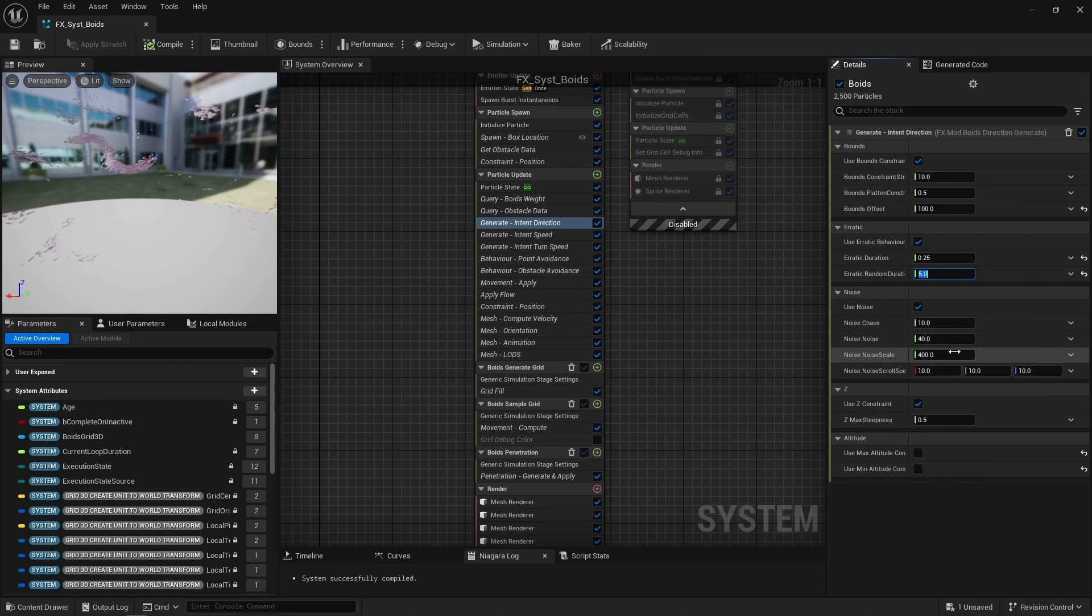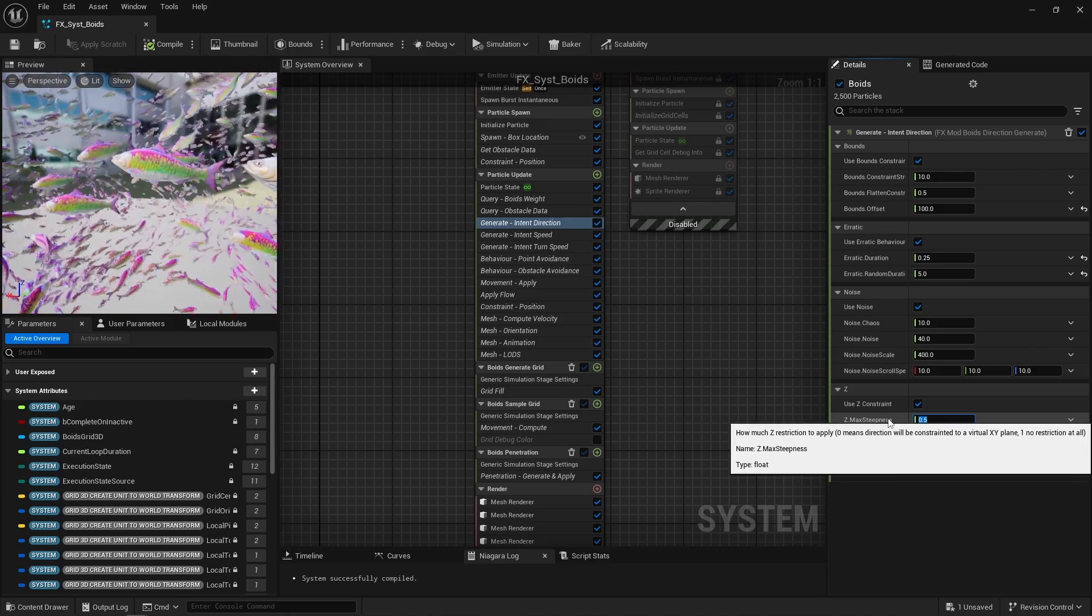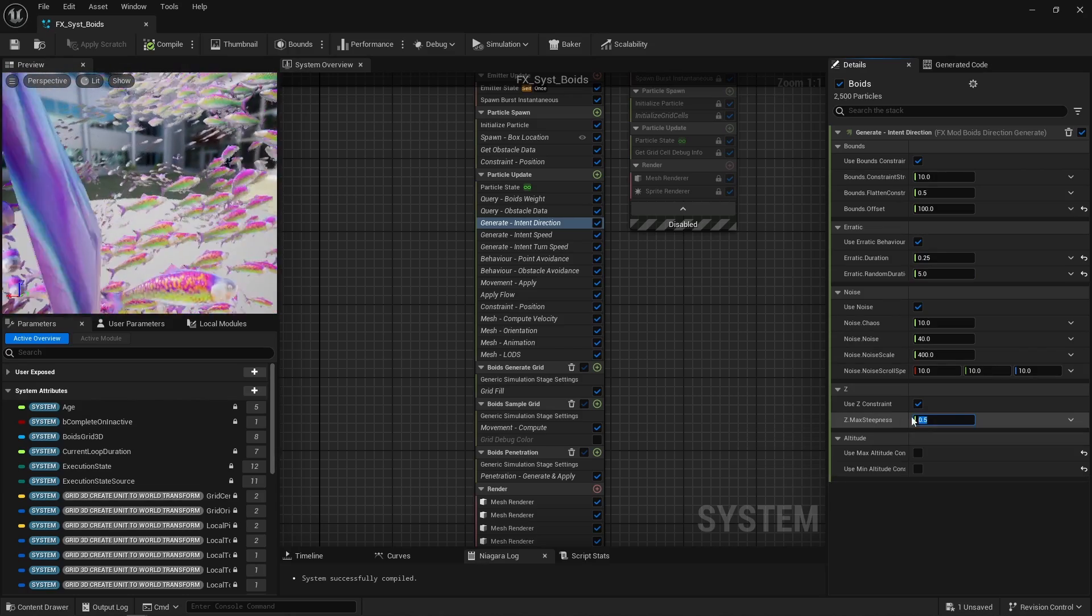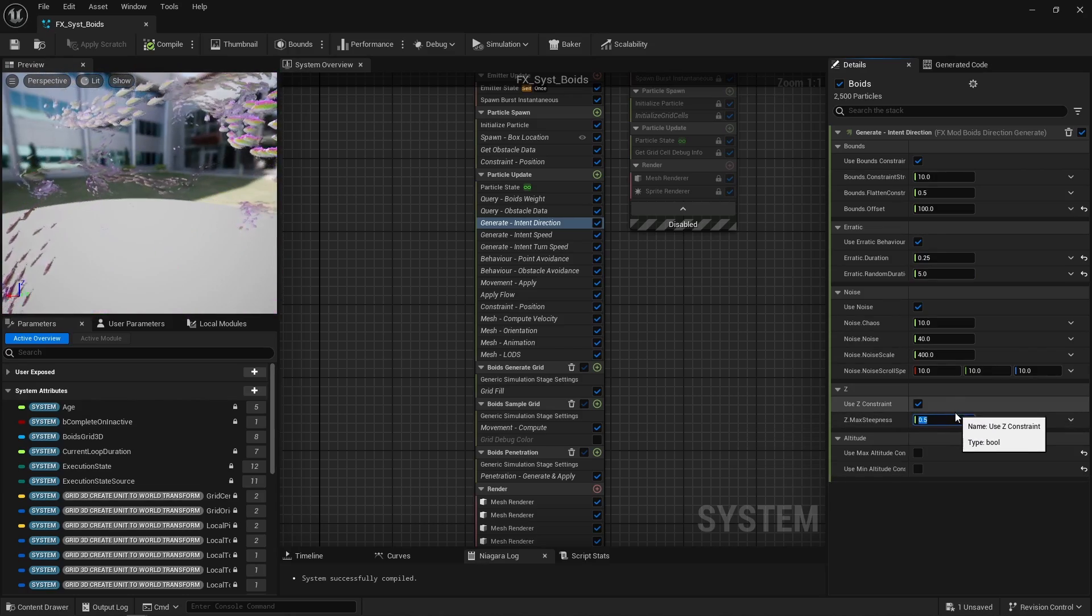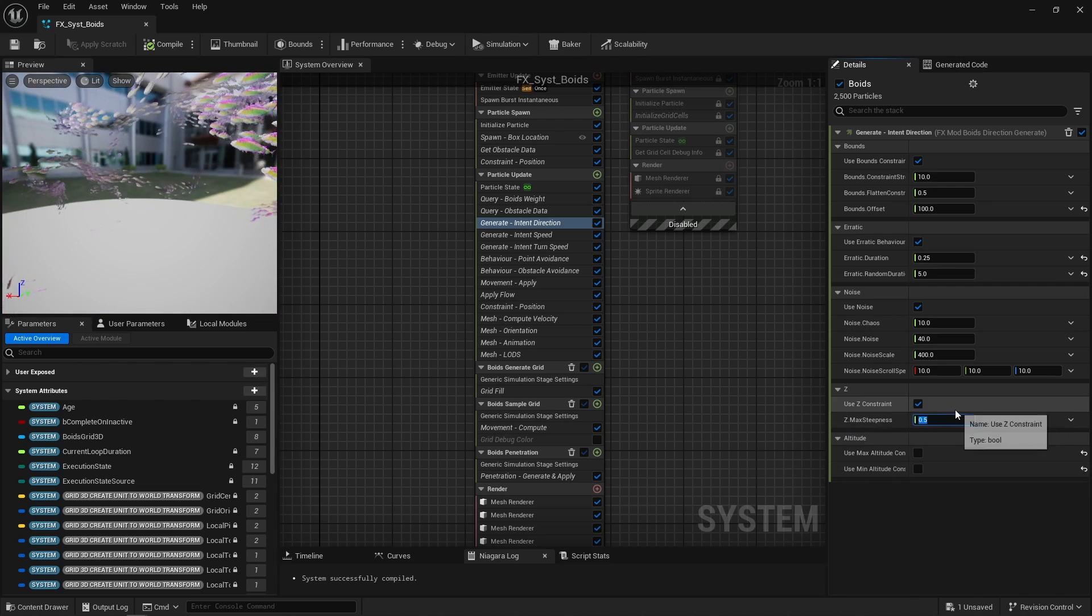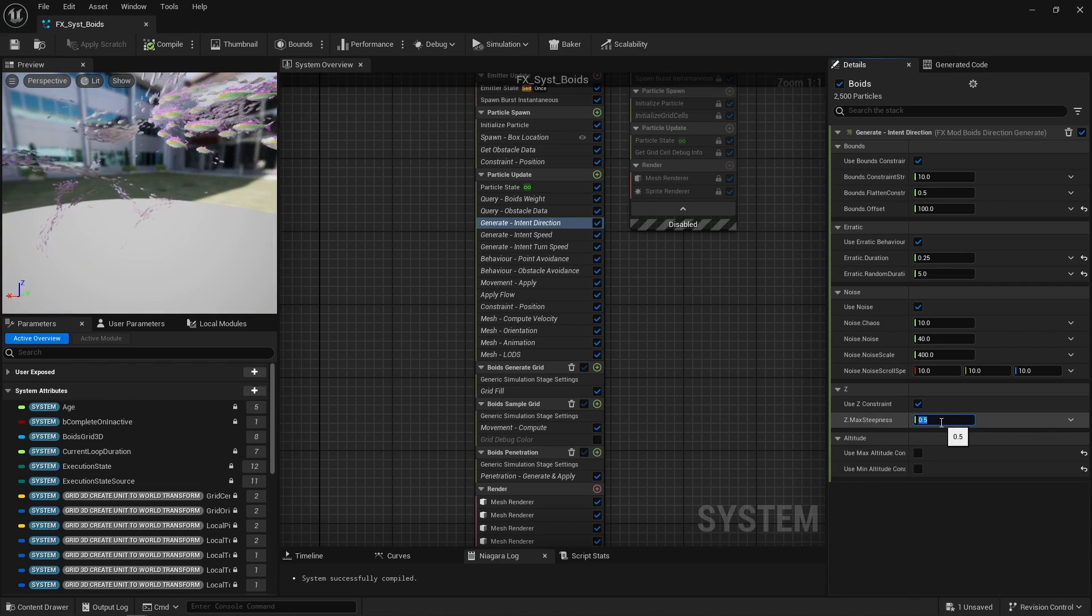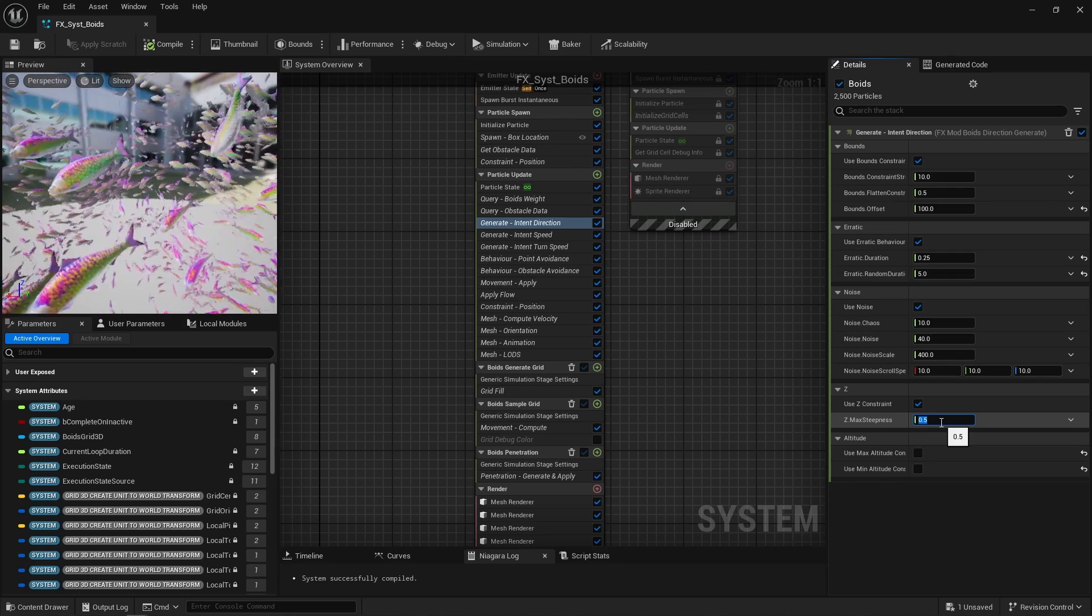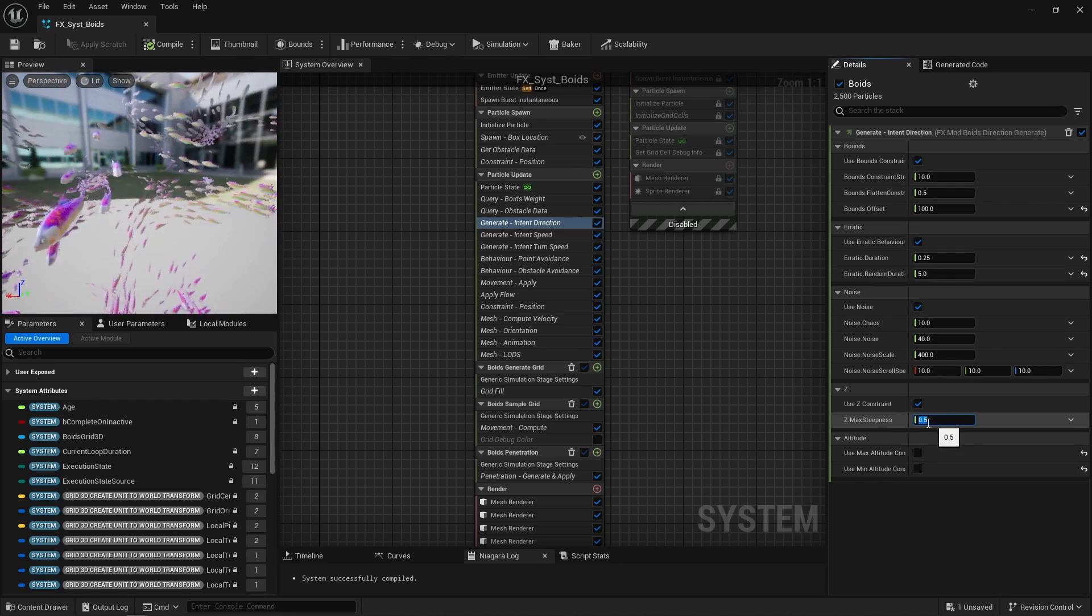The Z constraint, that's to prevent movement to be too vertical. The way the mesh orientation is computed is unstable if the movement is purely vertical, so that's a safety mechanism of some kind. Plus I feel like fishes don't usually change depth as fast as they move into X-Y space anyway.